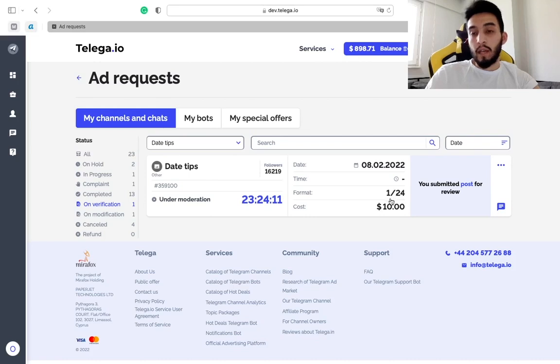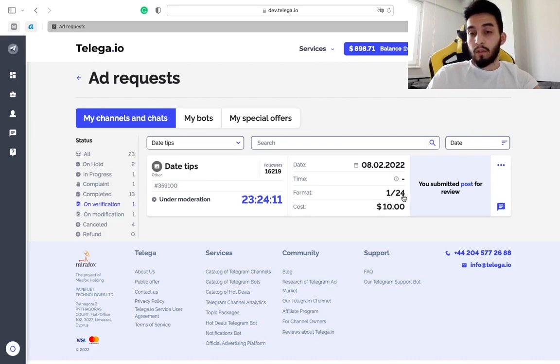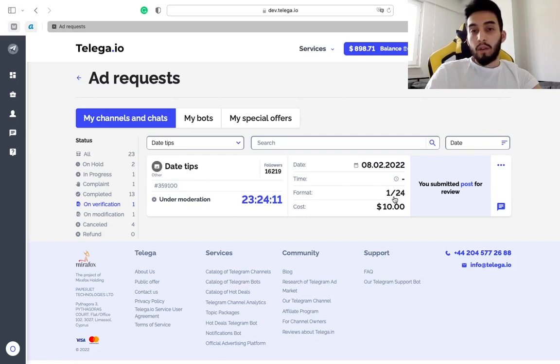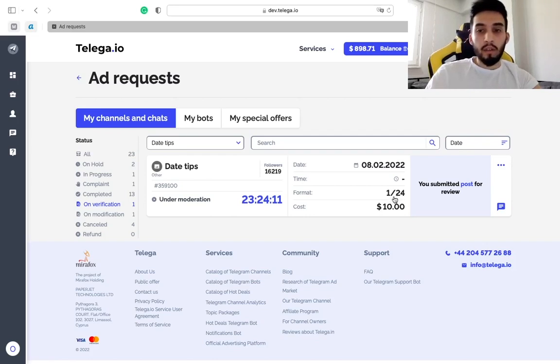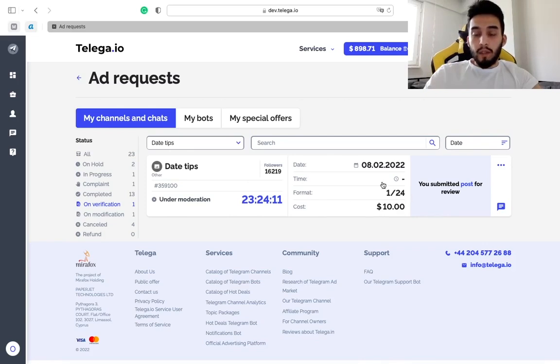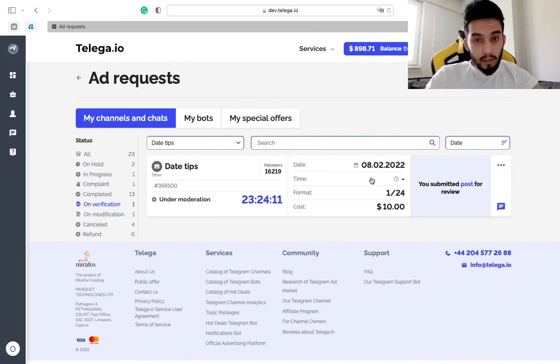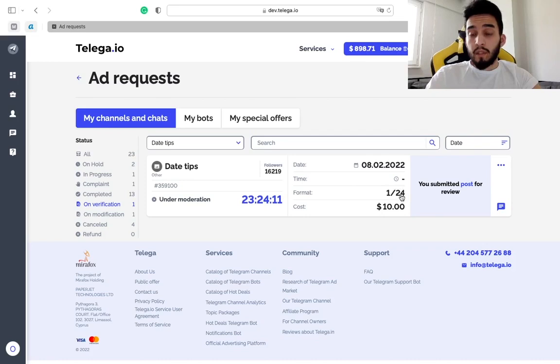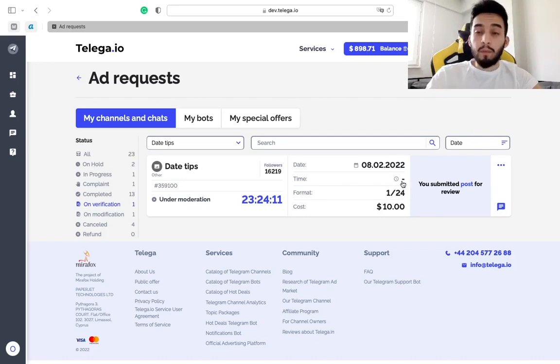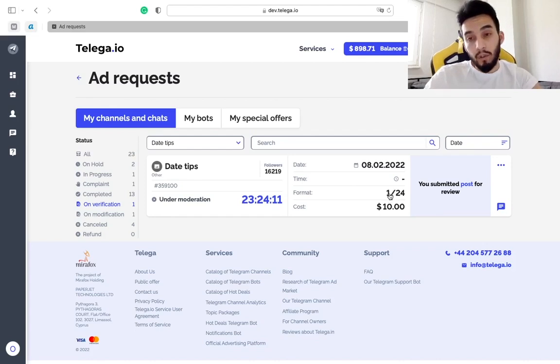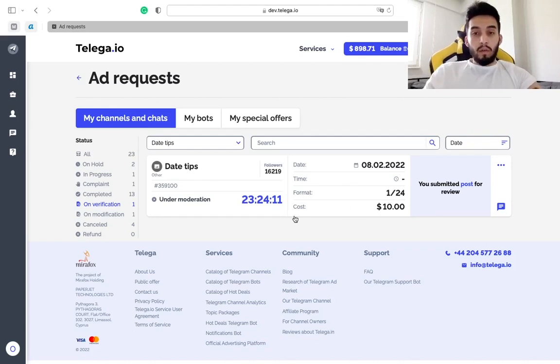Otherwise our service administrator will check it and take a decision. Otherwise the order will be completed automatically by the system after 24 hours. In case your format is for example 2/48, it will be completed automatically after 48 hours.